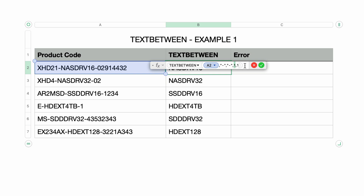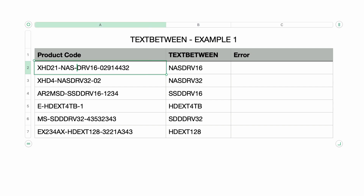Where it gets confusing is the second occurrence parameter — it's also set to one. You'd think both parameters are referencing the same hyphen, but the formula returns the text between the first and second hyphen. The way it works is the second occurrence parameter doesn't start counting until after the first search string is found. So with it set to one, it finds the first instance after the first search string is found. After the first hyphen is found, counting starts from there, and the second occurrence finds the first instance after that — that's why both parameters are set to one.